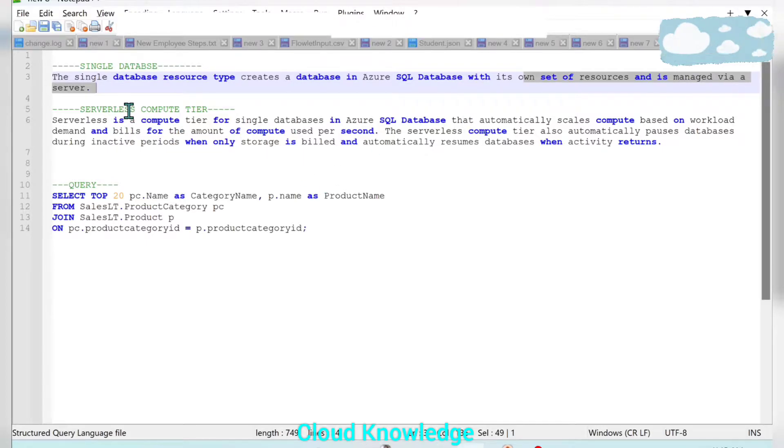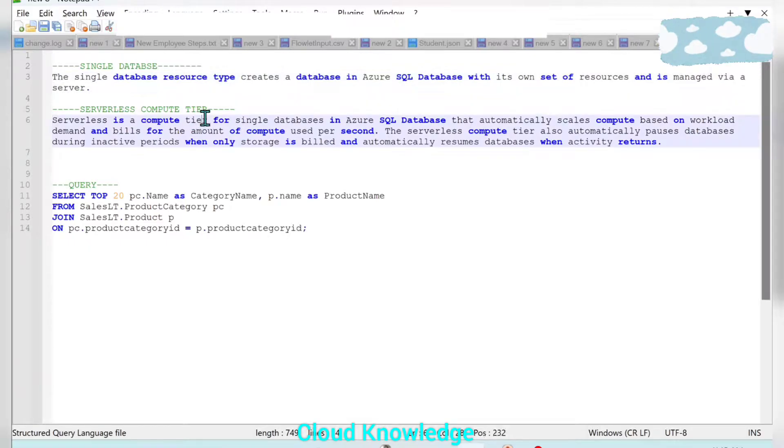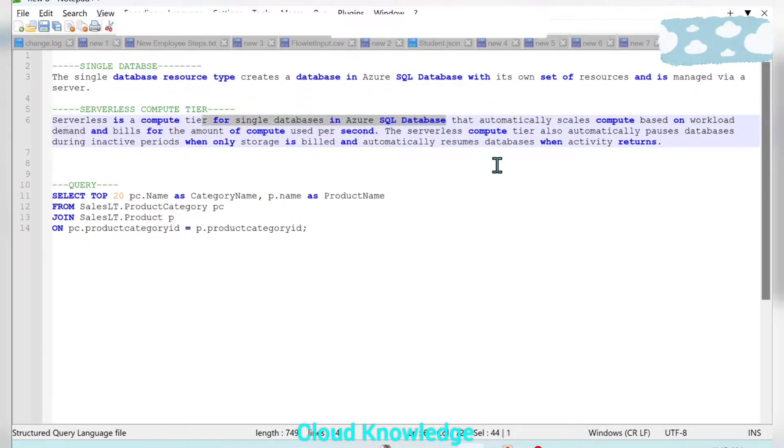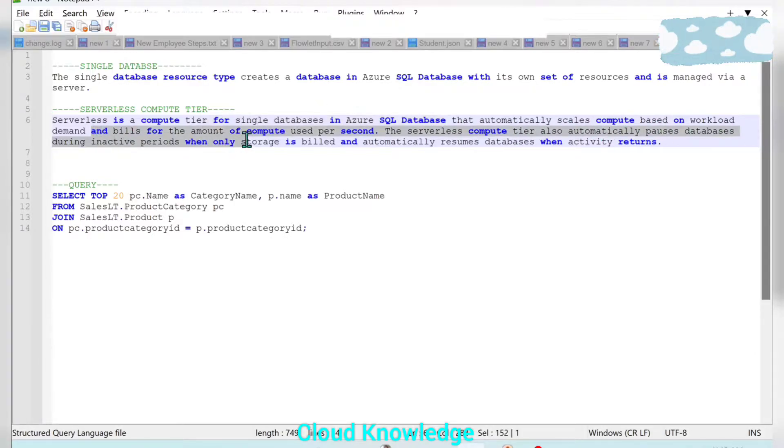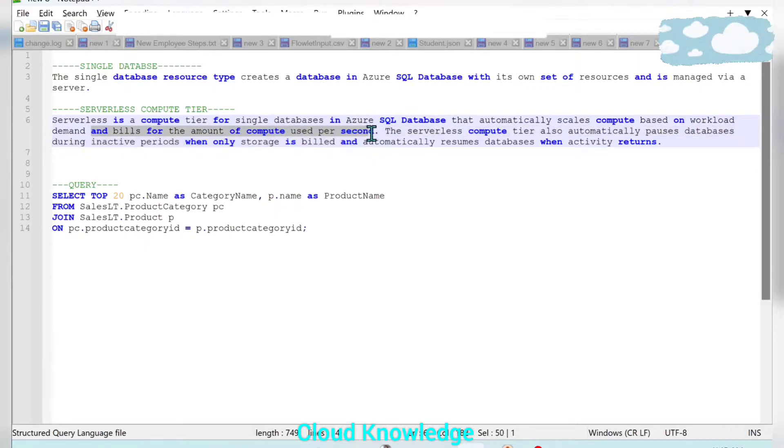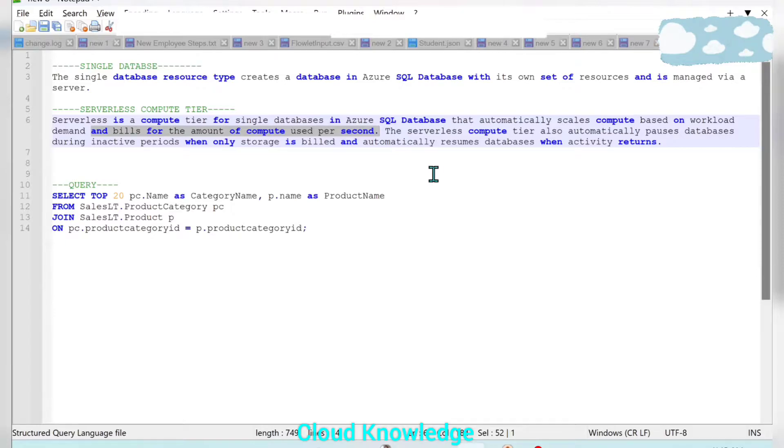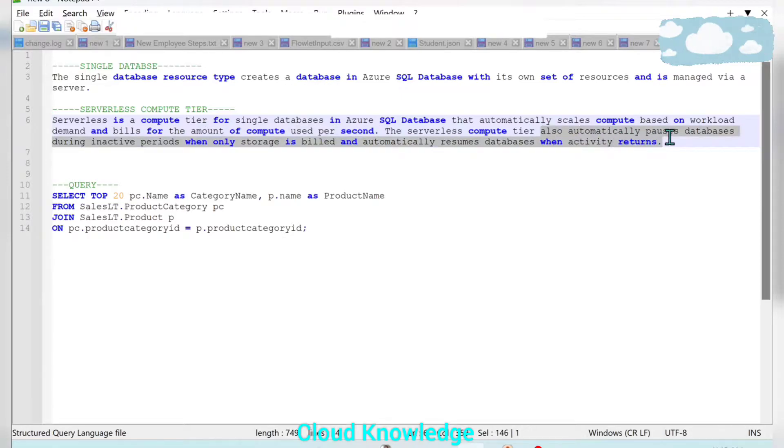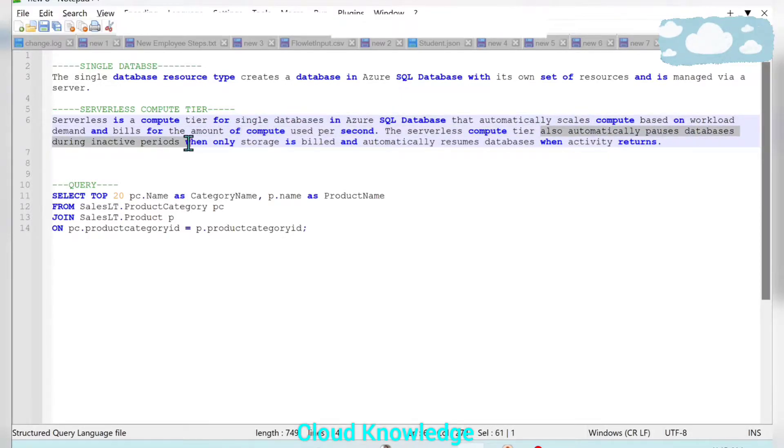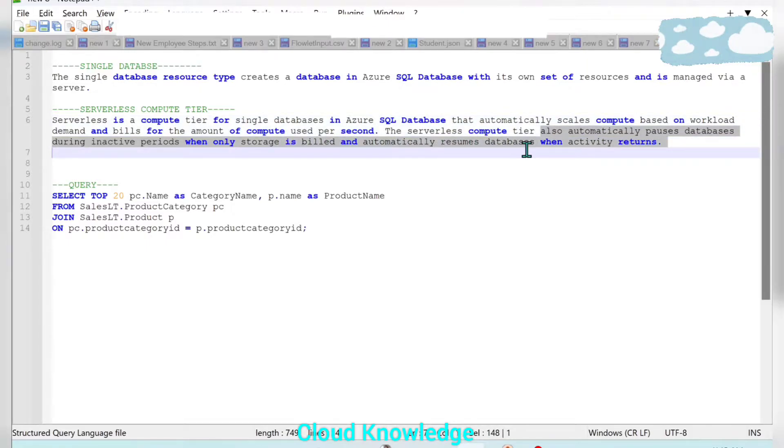Serverless compute tier is for single database in Azure which automatically scales the compute based on the workload demand and bills for the amount of compute used per second. If we have to create a database which is cost optimized, we can go for the serverless compute tier. The serverless compute tier also automatically pauses databases during inactive periods when only storage is billed and automatically resumes databases when activity returns.